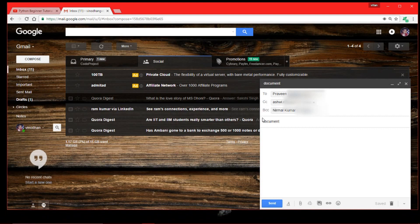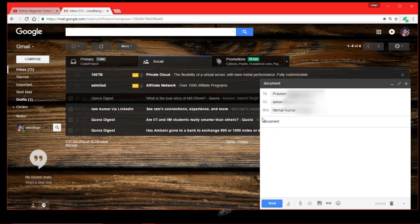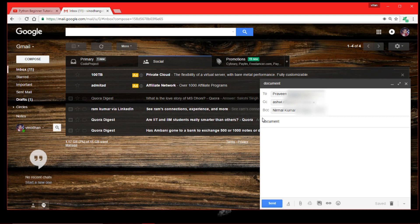CC and BCC are much similar together. In simple terms, CC is where the person will know who all got this email, and BCC is the blind one where anyone doesn't know this email is sent to this person.